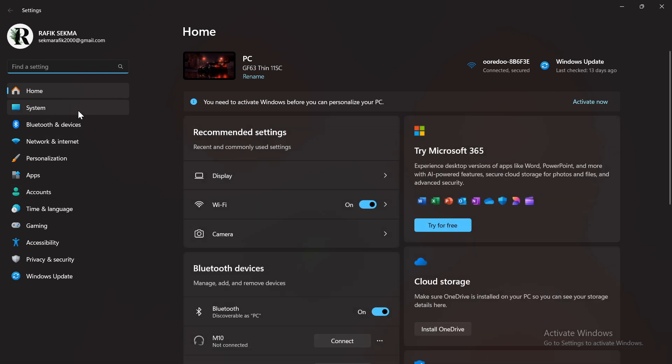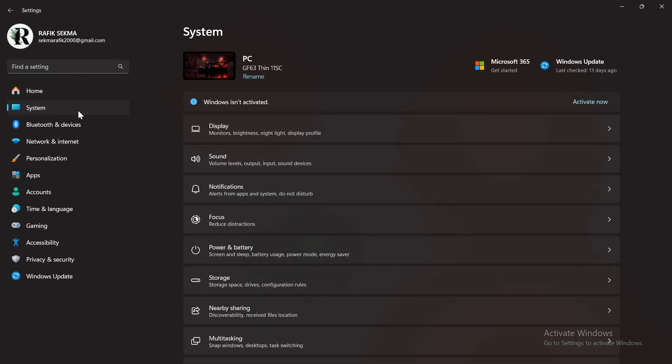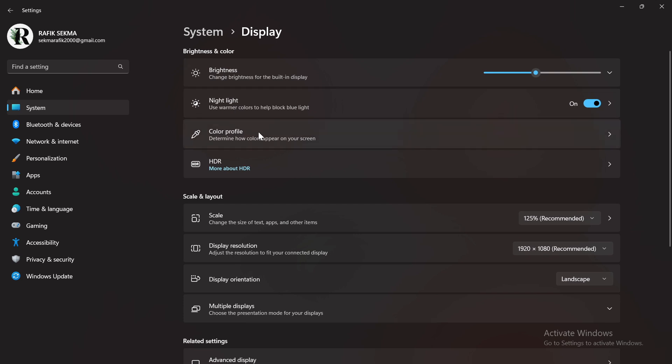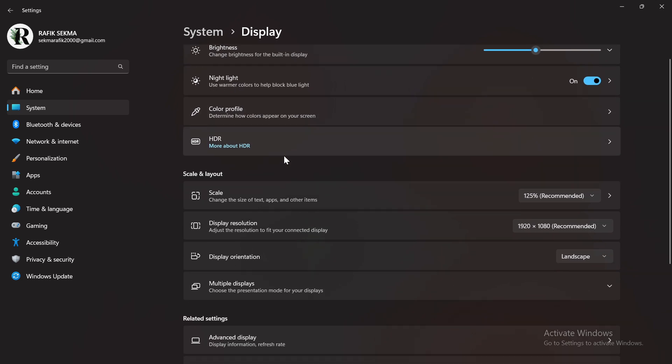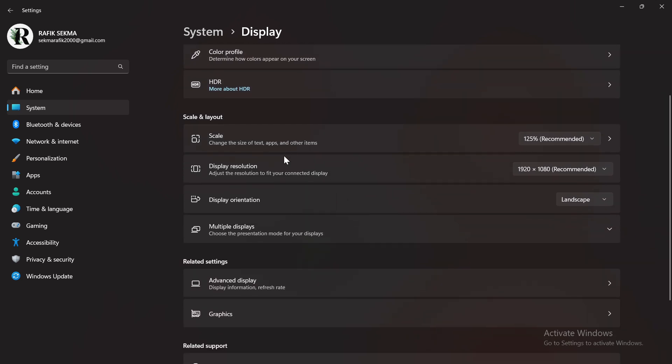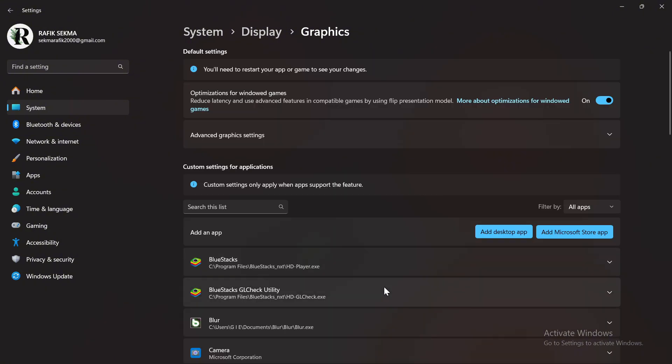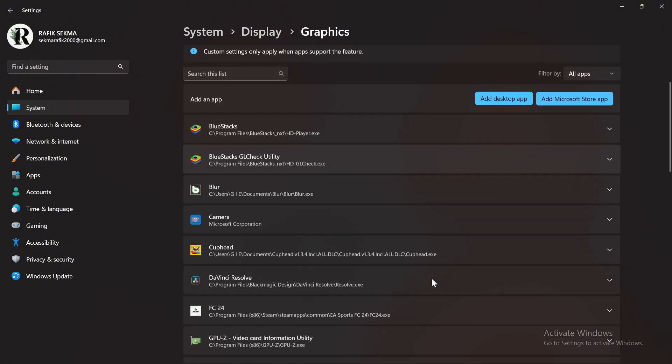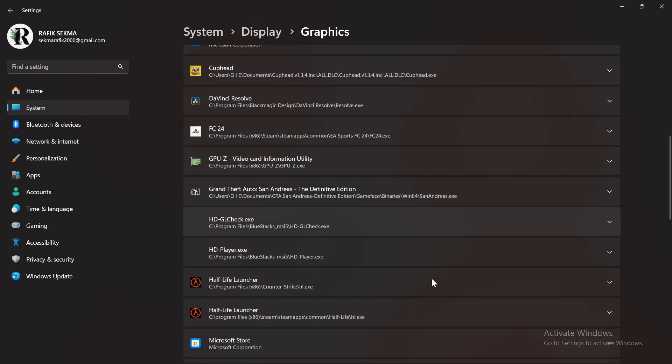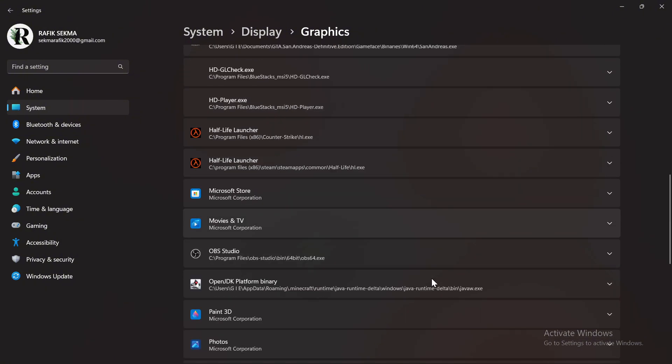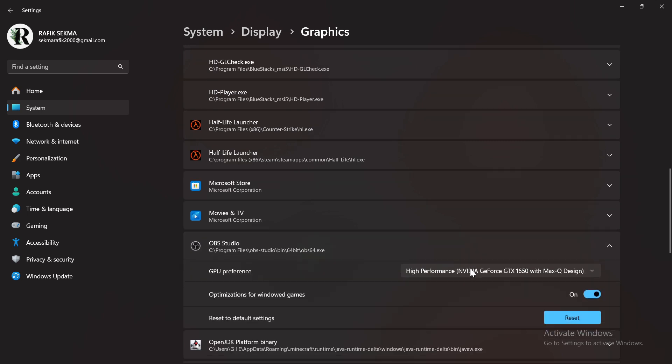First, open your Windows settings, go to System, then click on Display. Scroll down and click on Graphics. Look for OBS Studio in the list. If you find it, click on it and set it to High Performance.